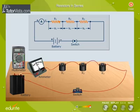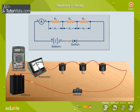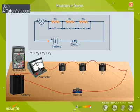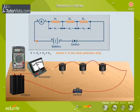Let V1, V2, and V3 be the potential drop across R1, R2, and R3 respectively. Under ideal conditions, the potential drop across the resistors is equal to the sum of the individual drops in potential. That is, V is equal to V1 plus V2 plus V3, where V is the total potential drop.